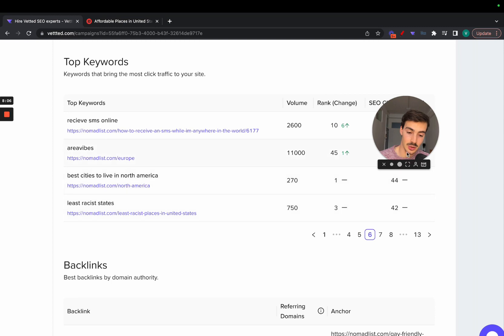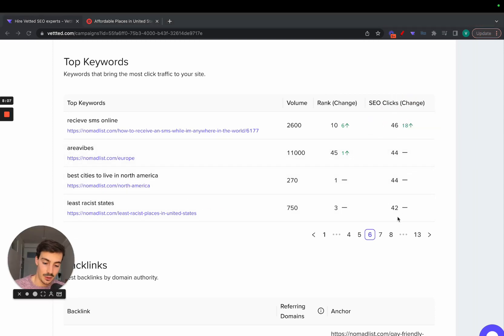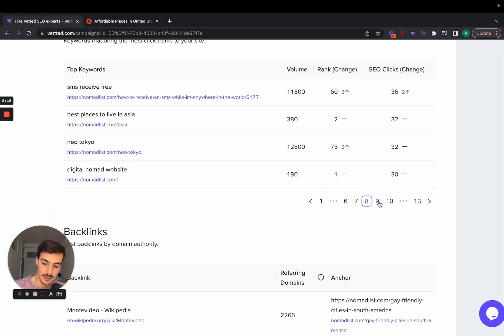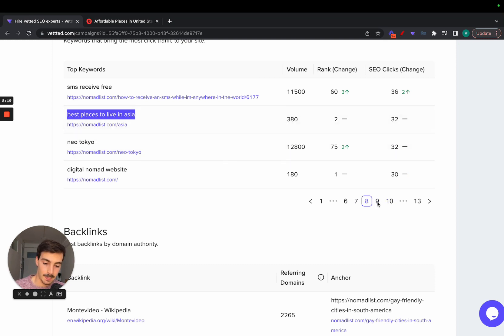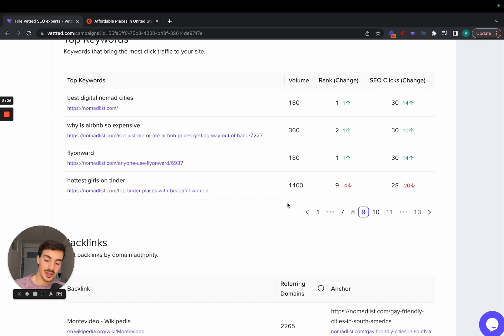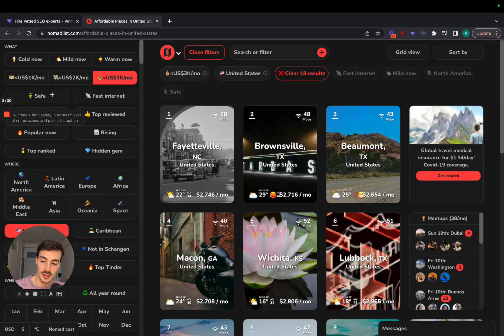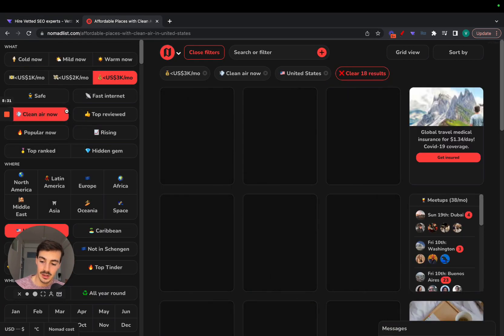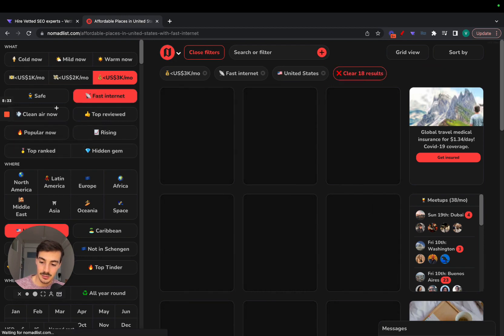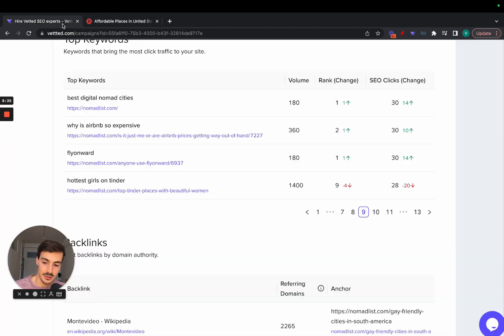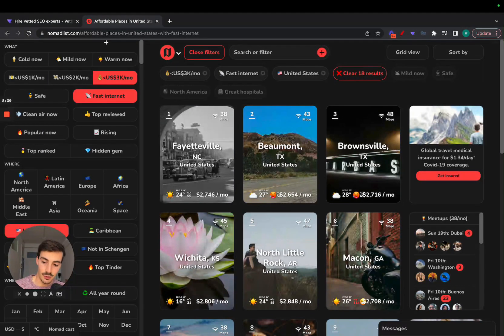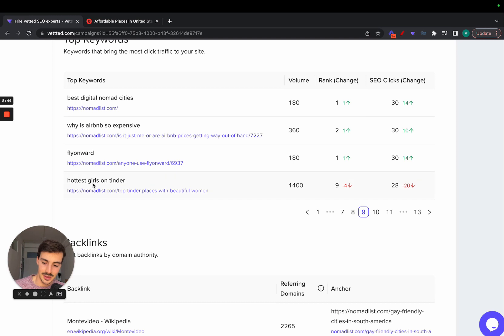This is how they're able to rank for least racist states. If we keep scrolling, we can see best cities in North America, best places to live in Asia. These are keywords with still some high search volume, but the gem here is in the longer tail keywords that no one is optimizing for, like fast internet places in the United States or affordable places in the United States with fast internet.